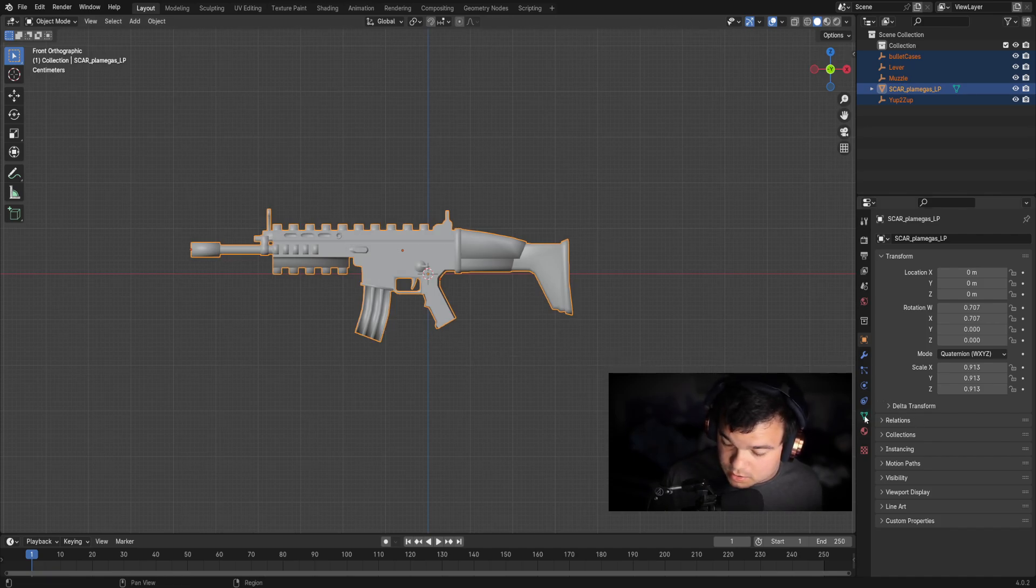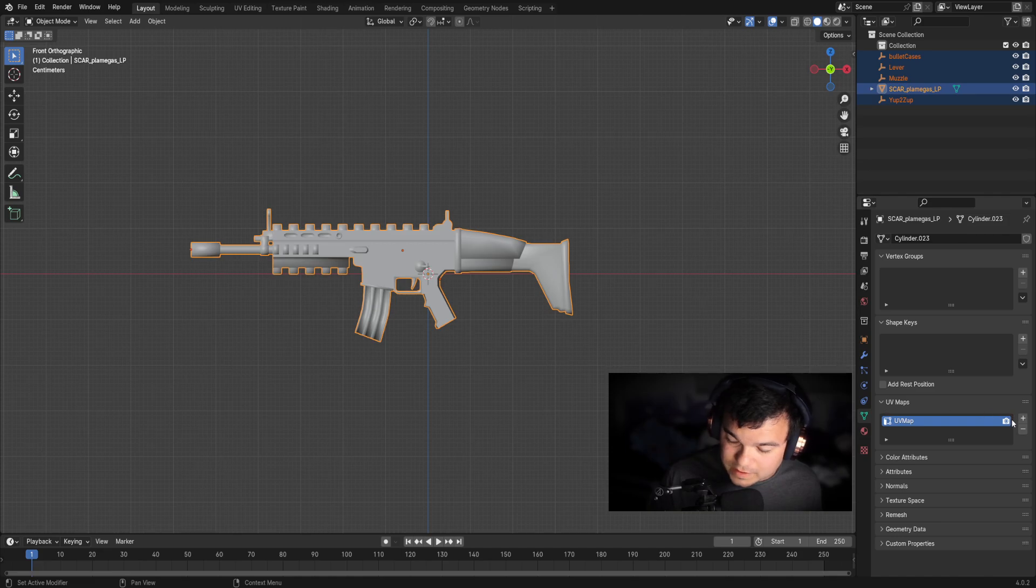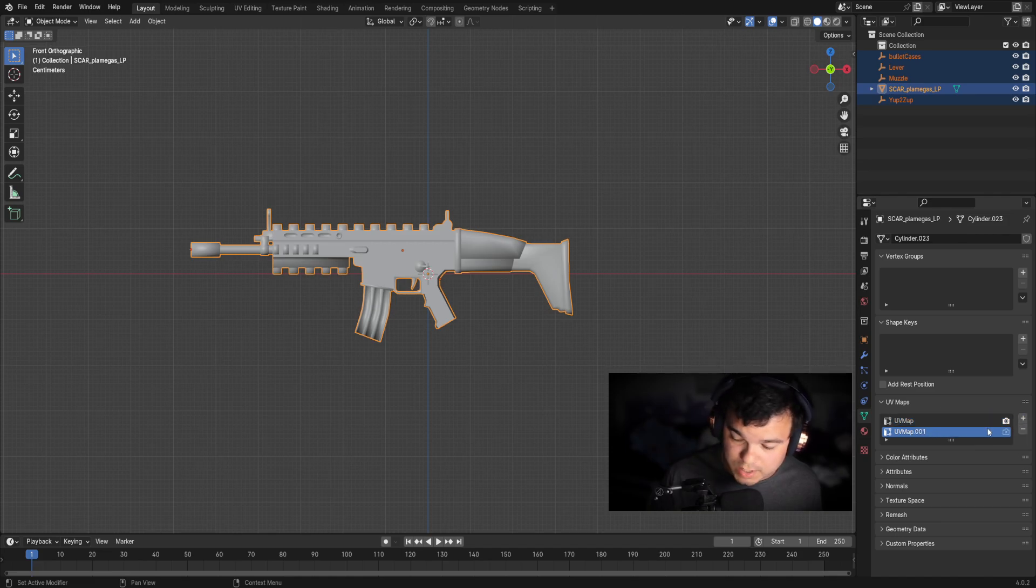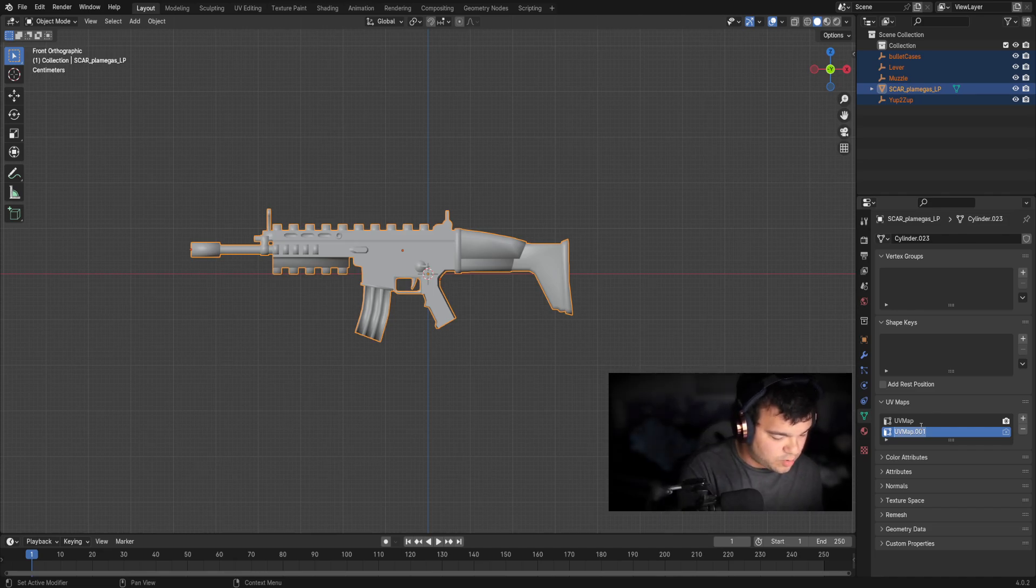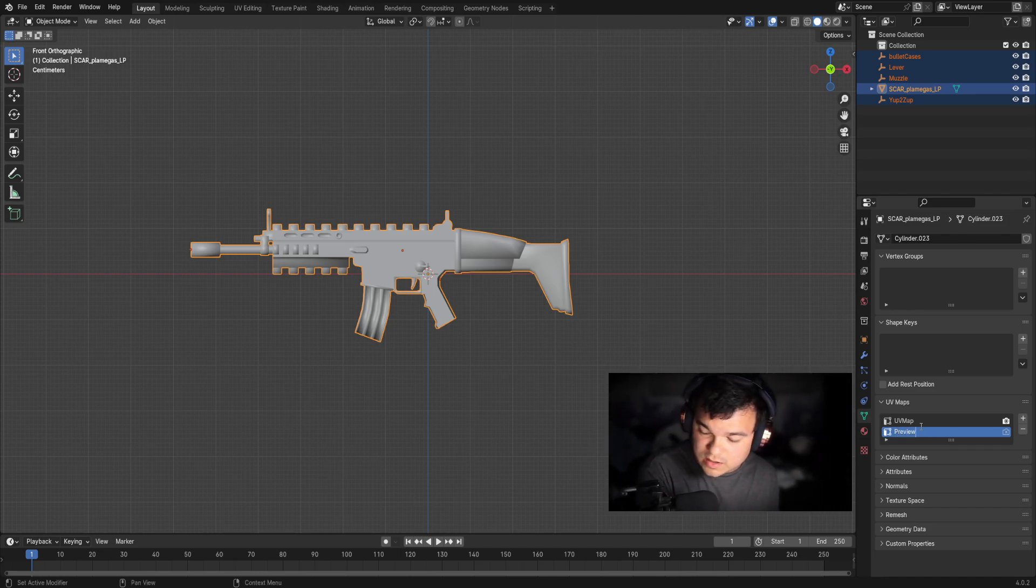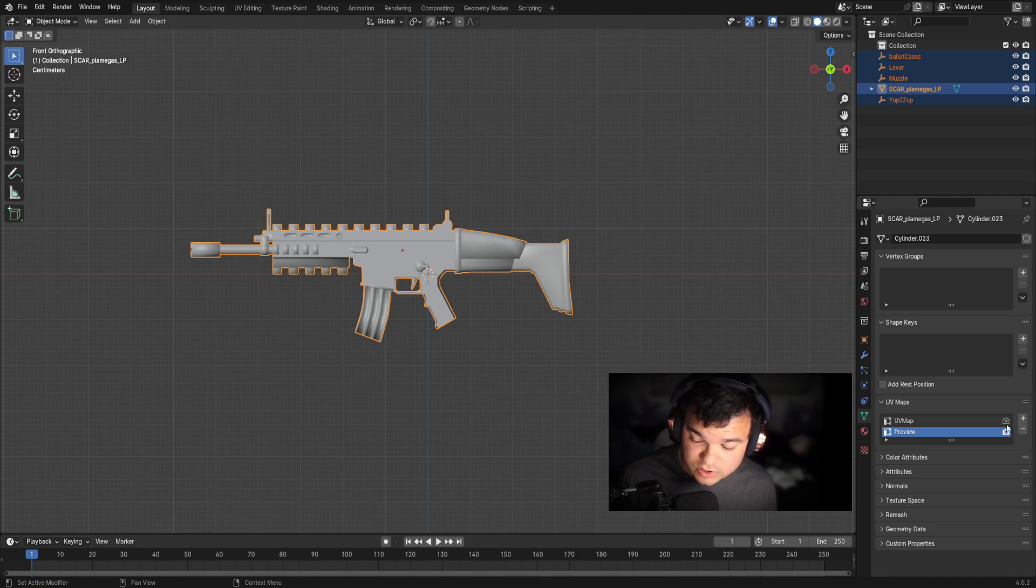So next off, you want to go to data. You want to get to UV maps and you see UV map there. You want to go ahead and press the plus button. Once you press that plus button, you can rename this to whatever you want, or you can leave it at UV map 001. So we're going to put it as preview and we're going to go ahead and toggle that camera. So you want to make sure you toggle that camera. It's really important.